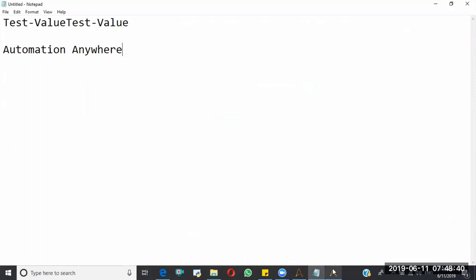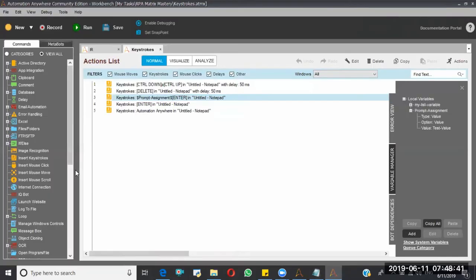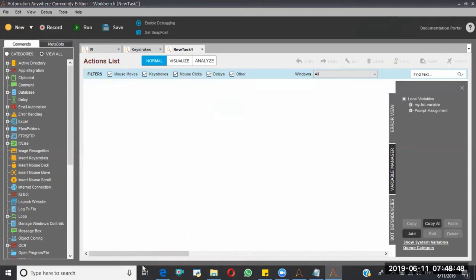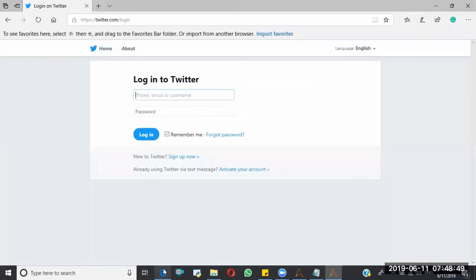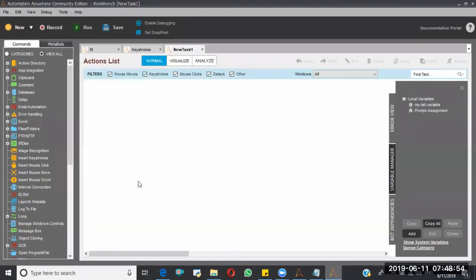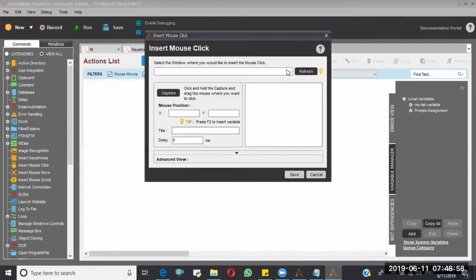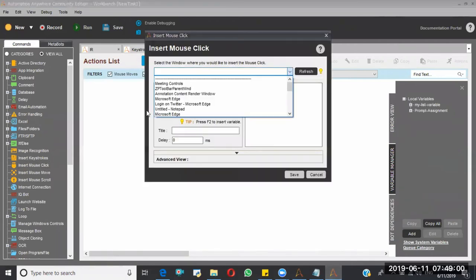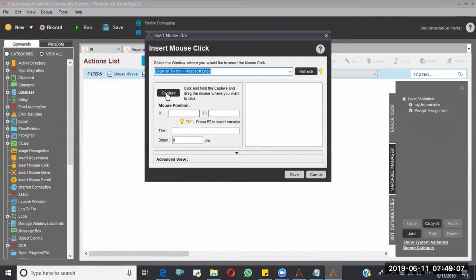After that, insert mouse click. New. So this time I want to click on this login button based on the mouse clicks. How I can perform that is, just I am dragging this one. Here I am selecting the window. This is the one, right? Yes, I'm capturing.